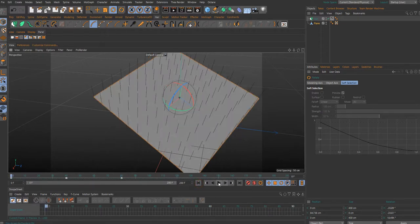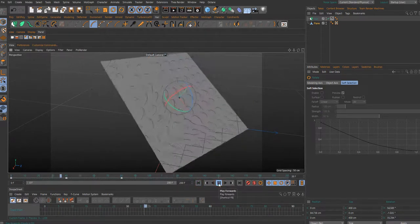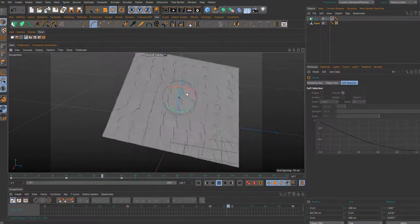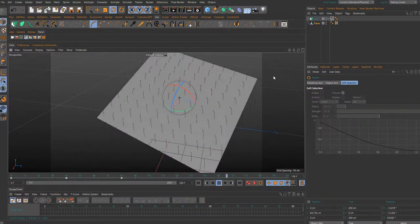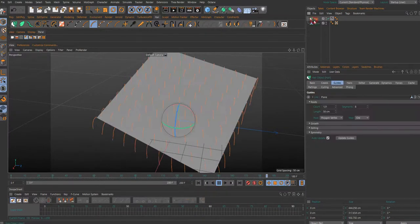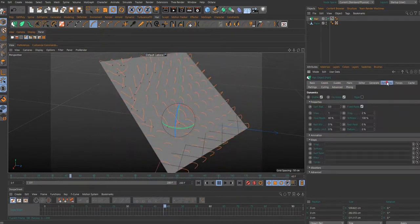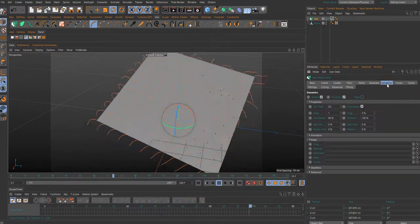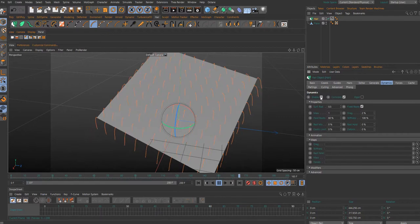If I play the scene, as you can see my hair object is completely dynamic because the hair object in the dynamic tag is enabled.